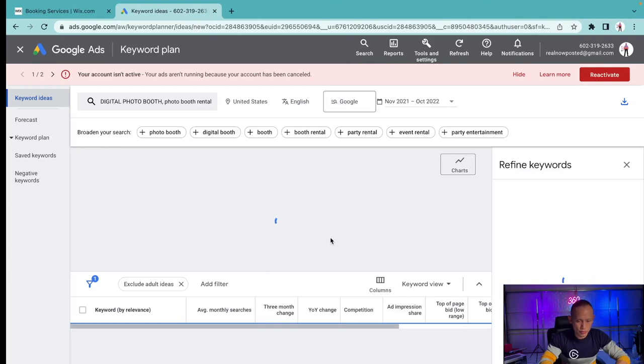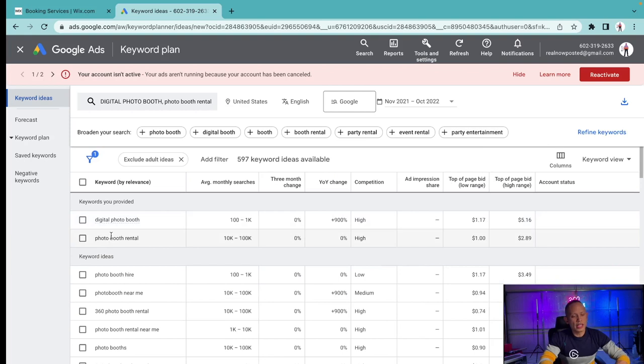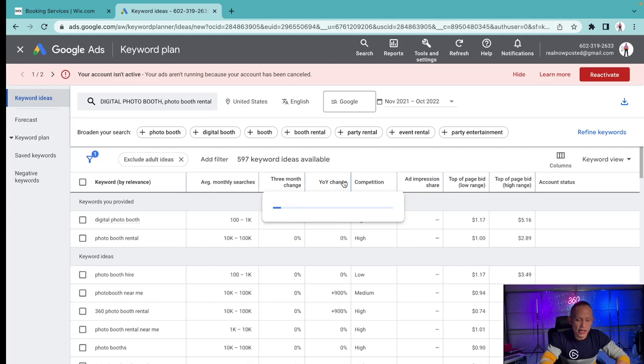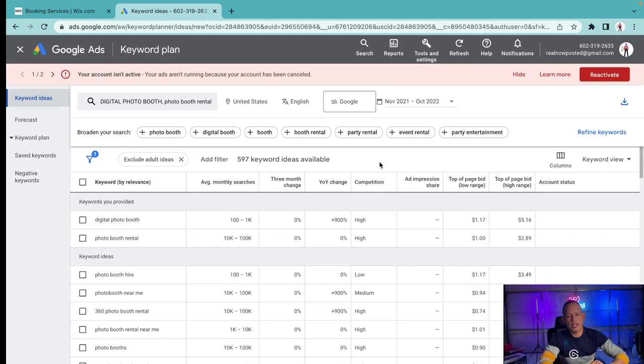Here's the two keywords I typed in. Now for digital photo booth, average monthly searches ranges anywhere from 100 to 1,000 searches per month. Year to date there's been a 900% increase and the competition is high. So it's a good thing that a lot of folks are interested in the digital photo booth keyword. 900% is drastic, it's a lot.